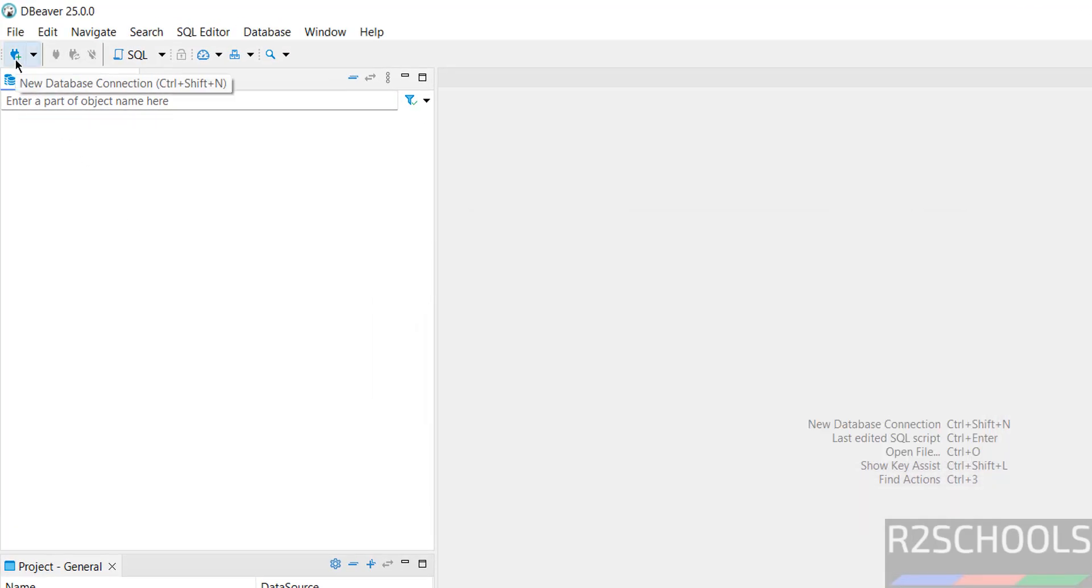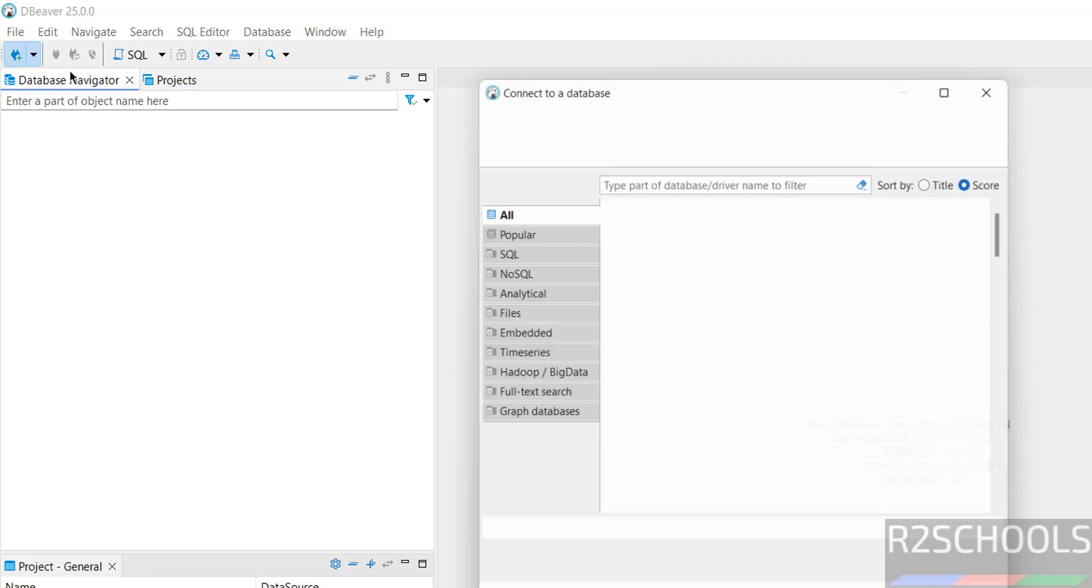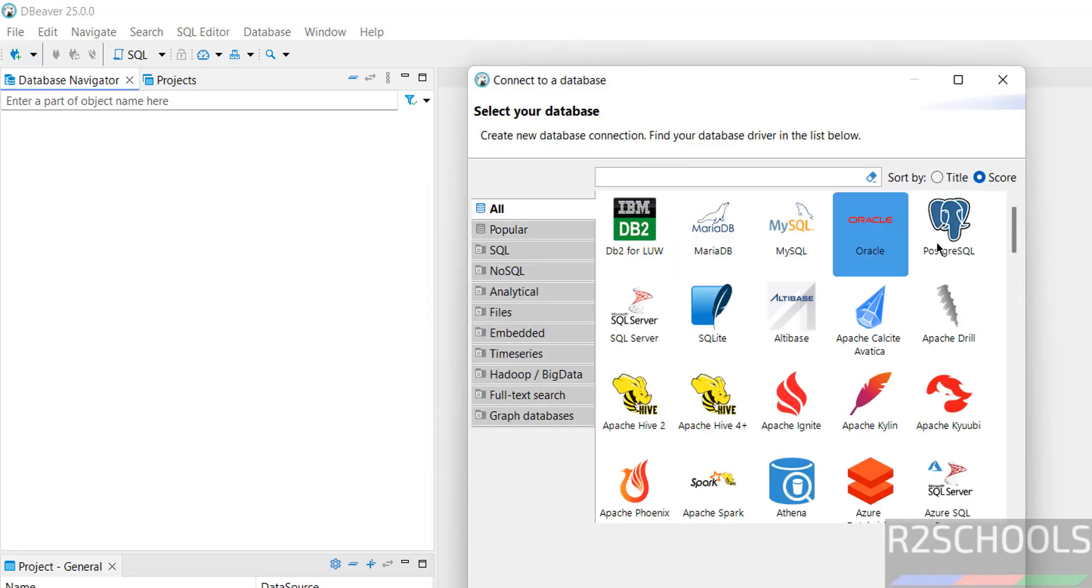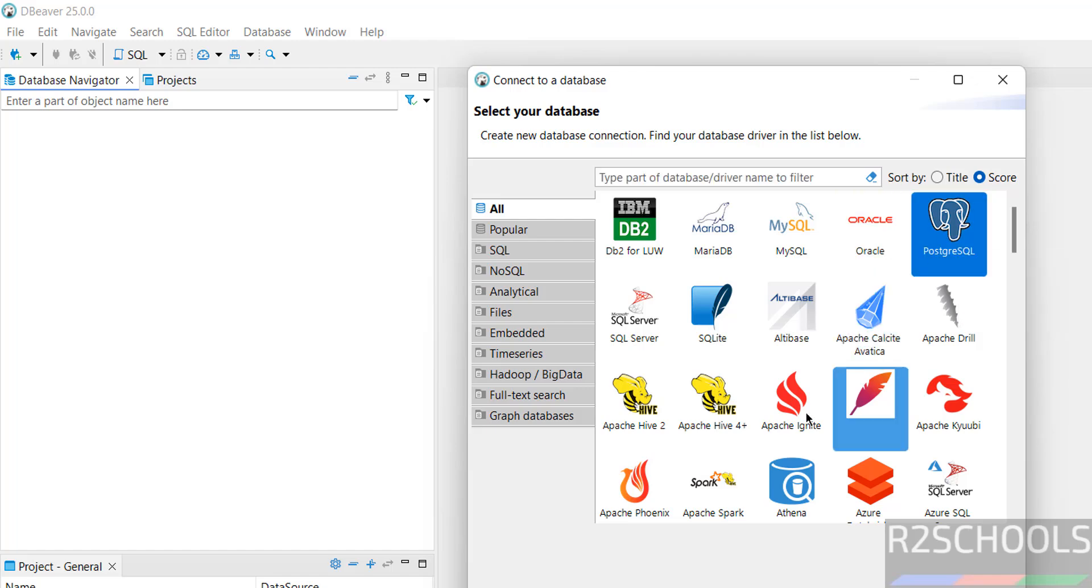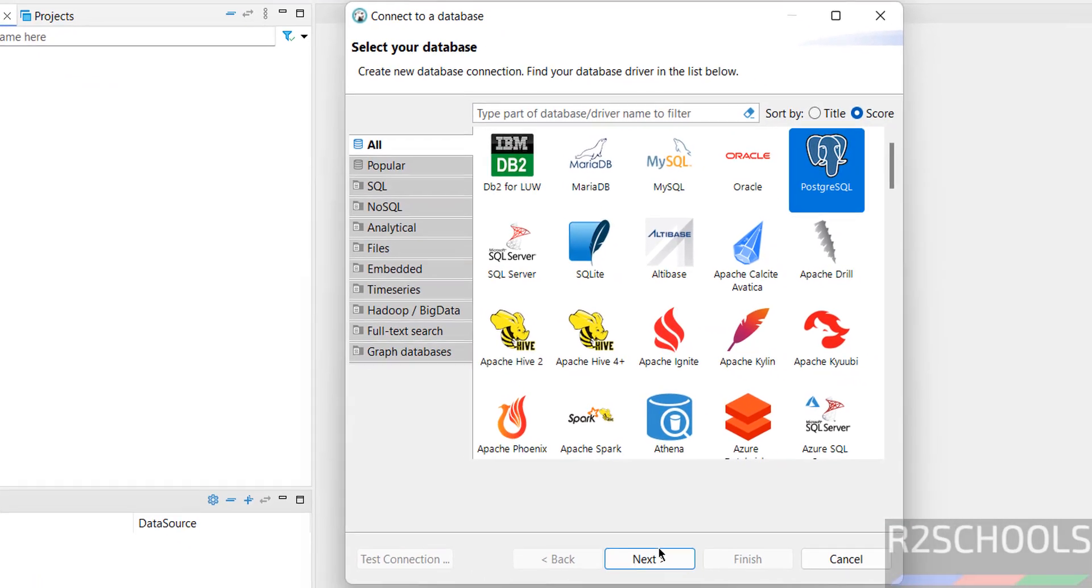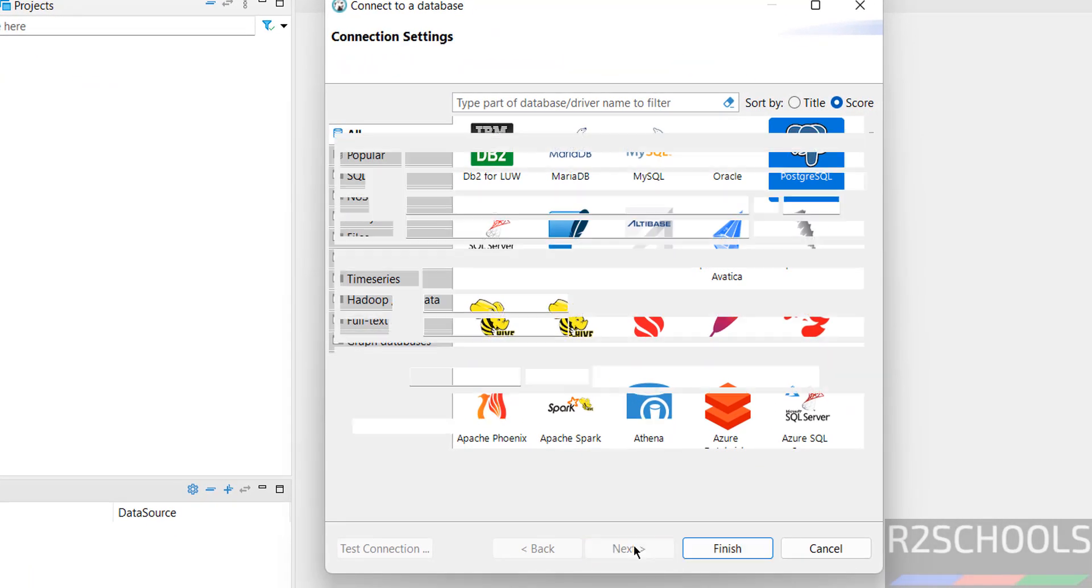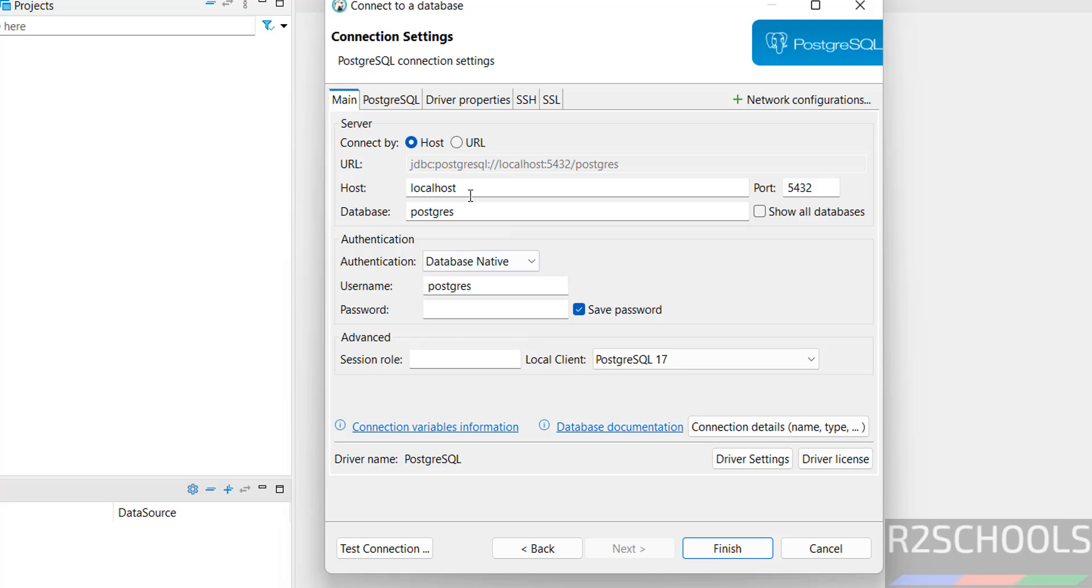Click on this new database connection. Here we have the list of database connection options. First we are going to connect to PostgreSQL. Click on Next. PostgreSQL is installed on this PC, so give localhost or you can give the IP of the machine.